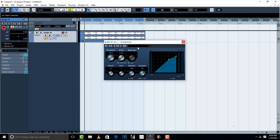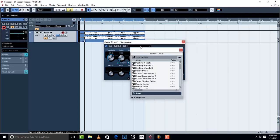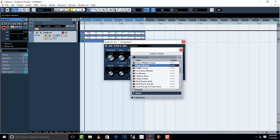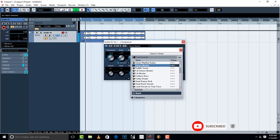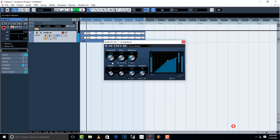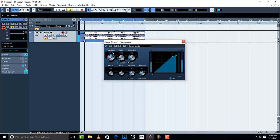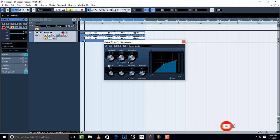Inside the Cubase compressor you'll find presets. The first thing you should do is load up a preset and see how it works for you. Let me try Dance Master. Be careful — don't let it be too much. Take the threshold to a point where you can see the compressor just starts kicking in. Don't take it too much because your song is not going to sound good.